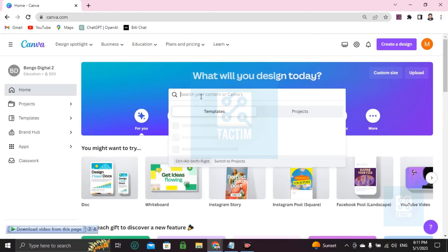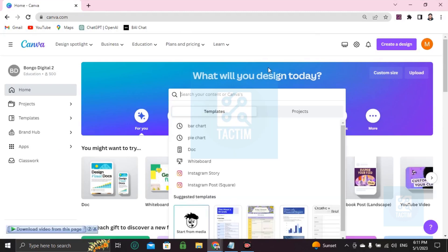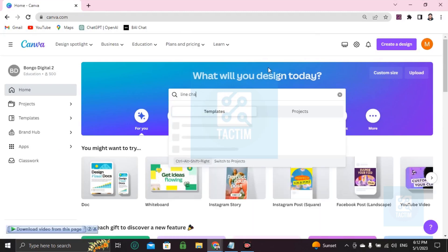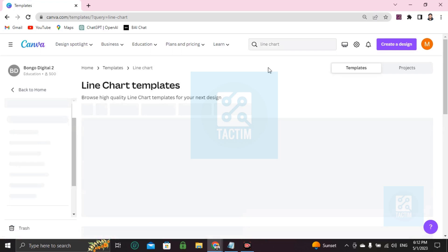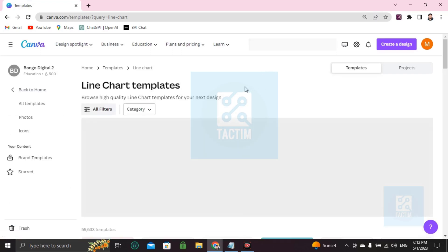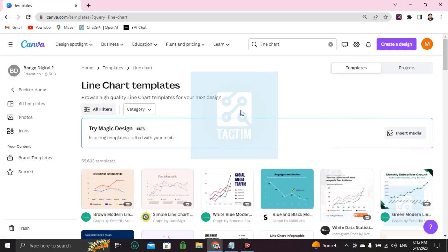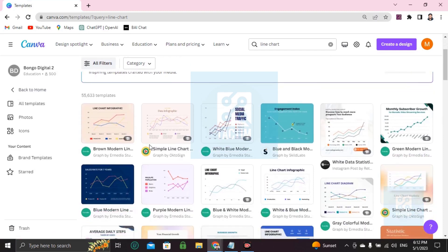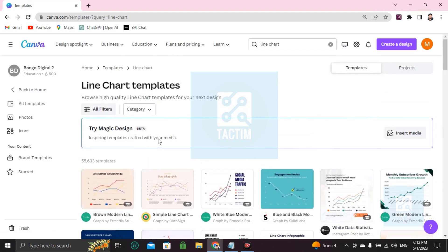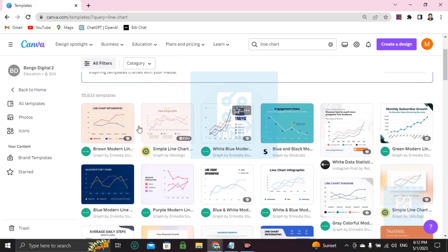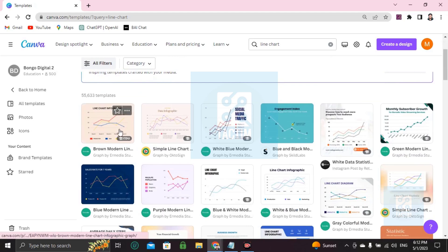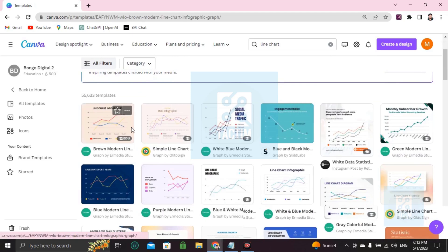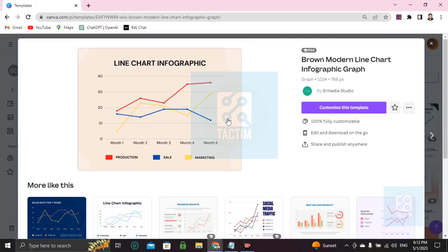After logging in, you'll find a search bar. Just click and write 'line chart', then press enter. After pressing enter, you'll find many large templates, thousands of them - 55 thousands. If you want to choose one, just click, and if you want to customize this template, just go here to 'customize this template'.